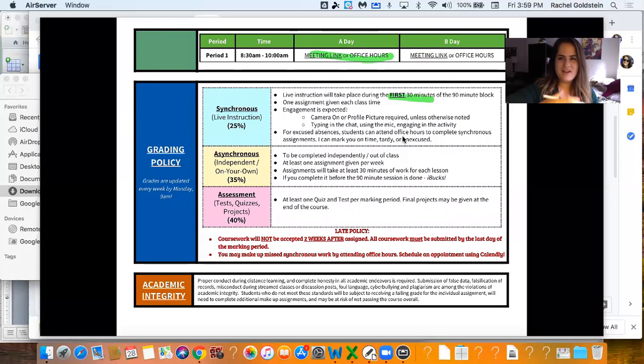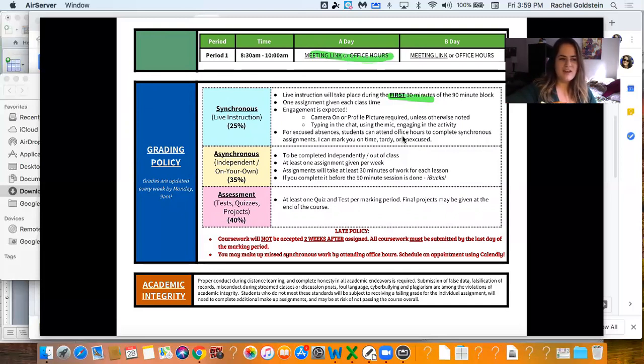And you're kind of expected to be engaged. Type in the chat. Use the reactions. If we're playing a game, it's Kahoot. Answer the questions.